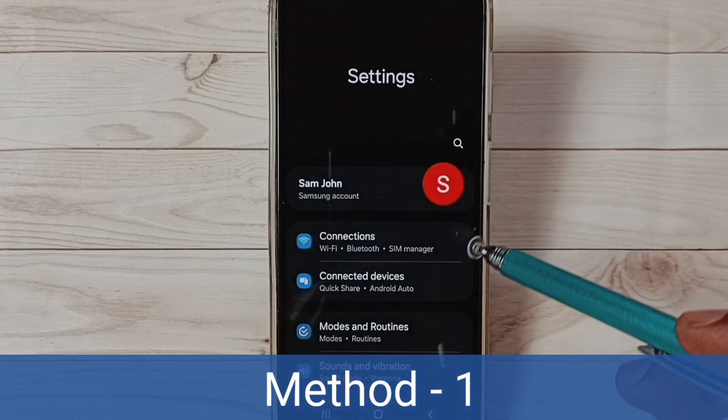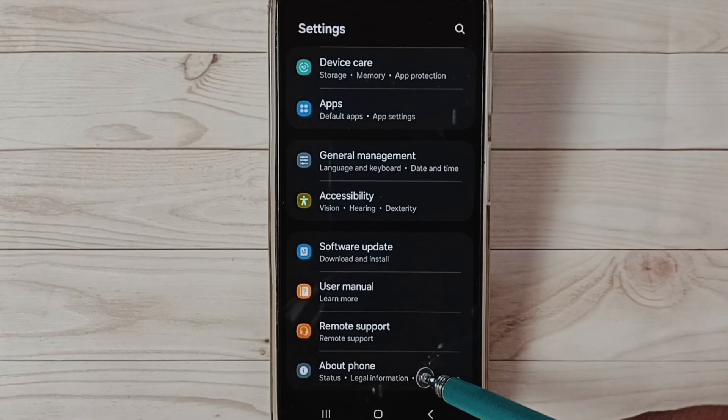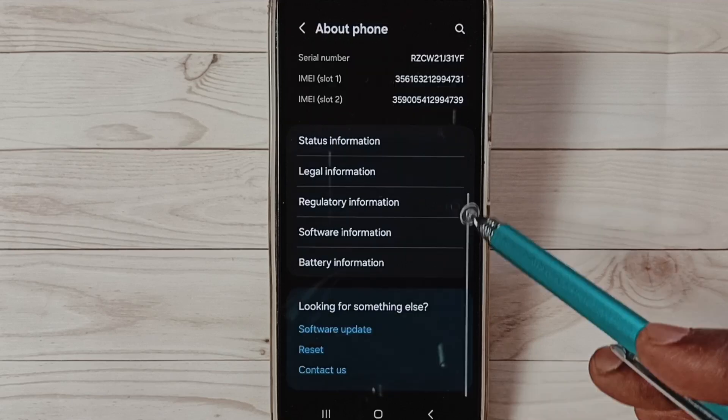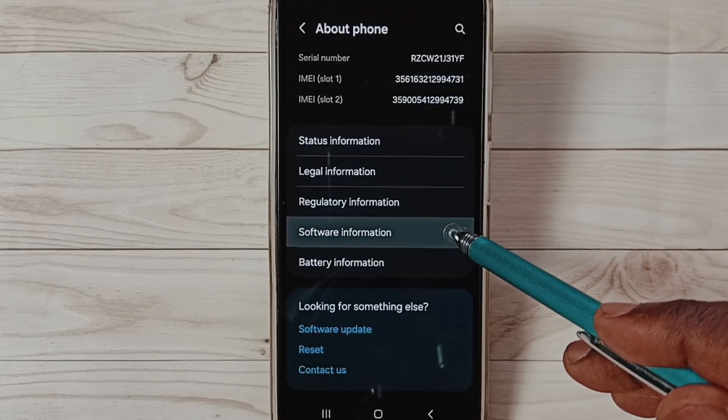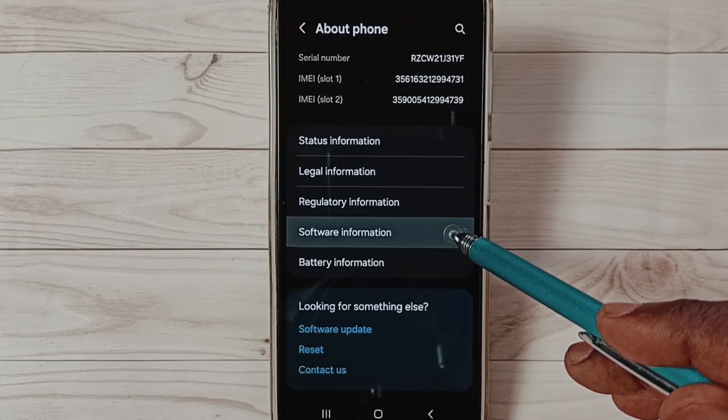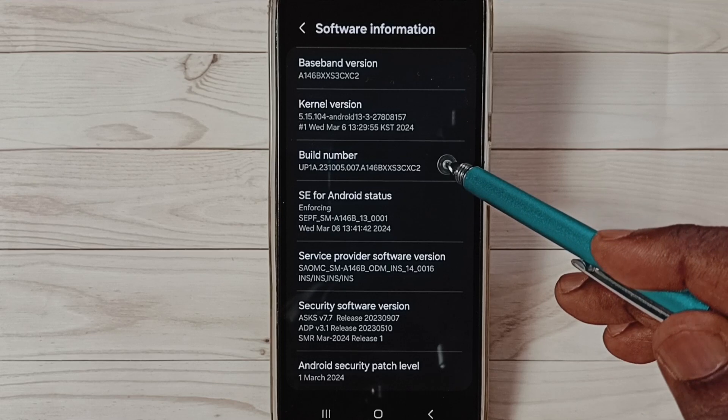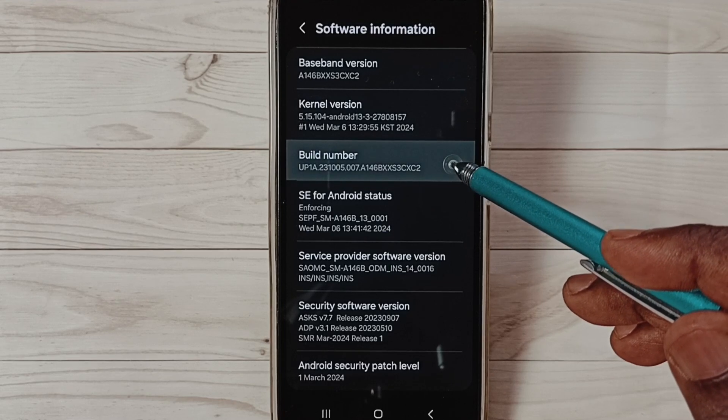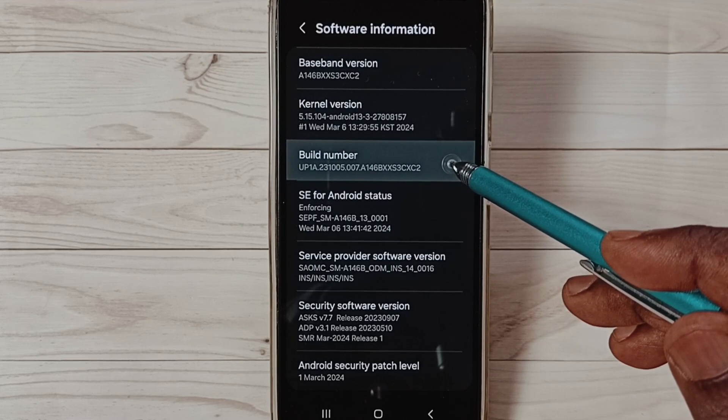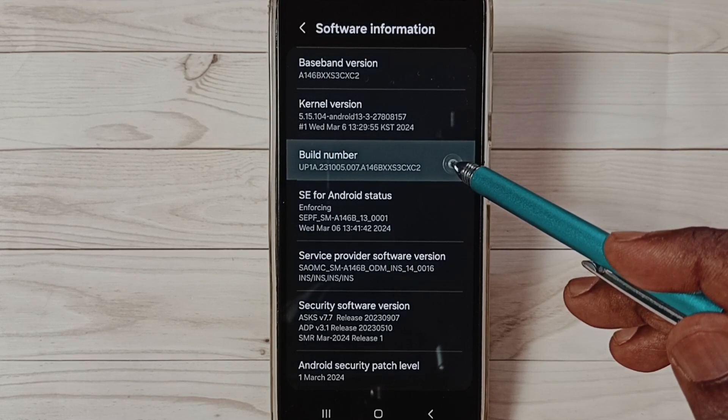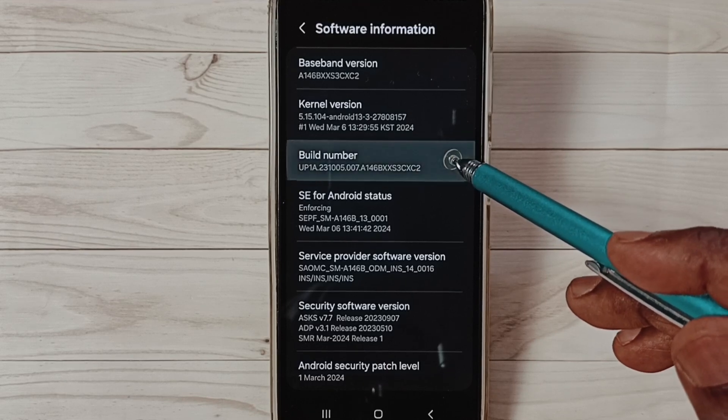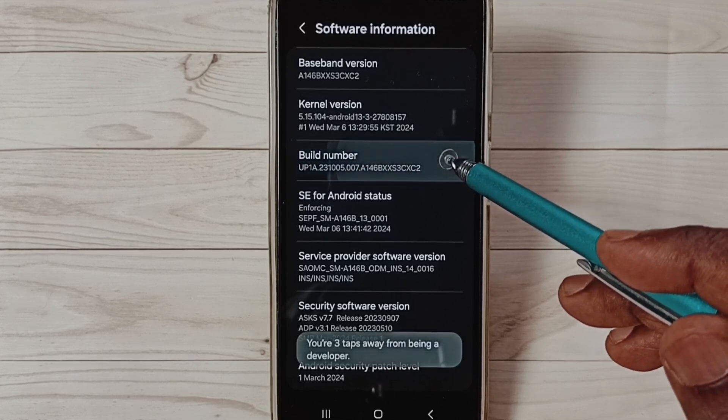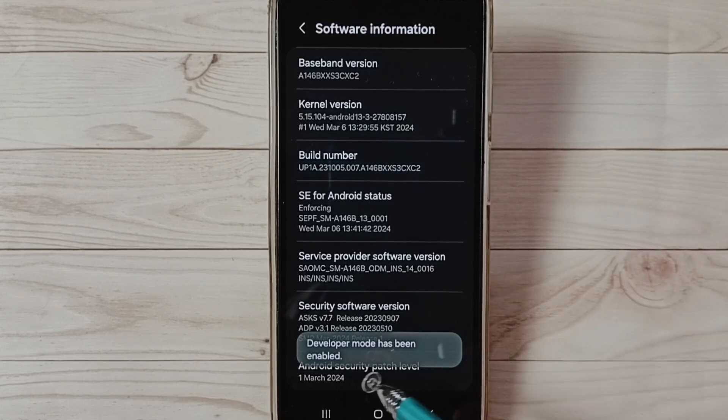Go down and select About Phone. Under About Phone, select Software Information. Under Software Information, select Build Number. On Build Number we need to tap seven times: one, two, three, four, five, six, seven. See the message: Developer mode has been enabled.